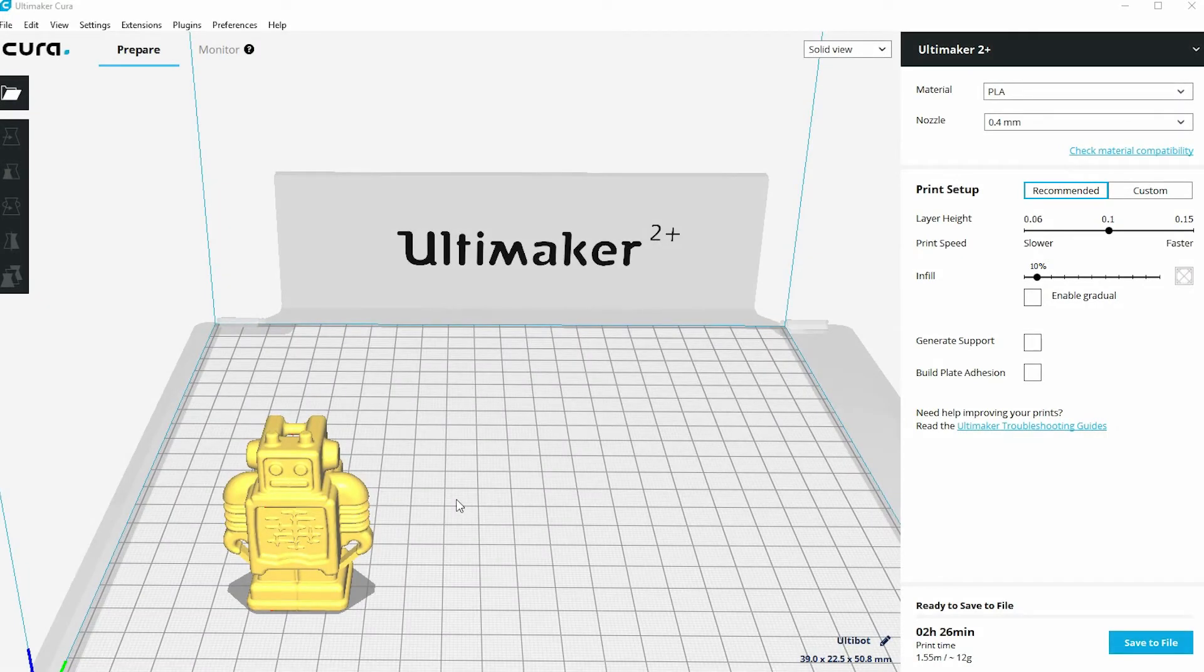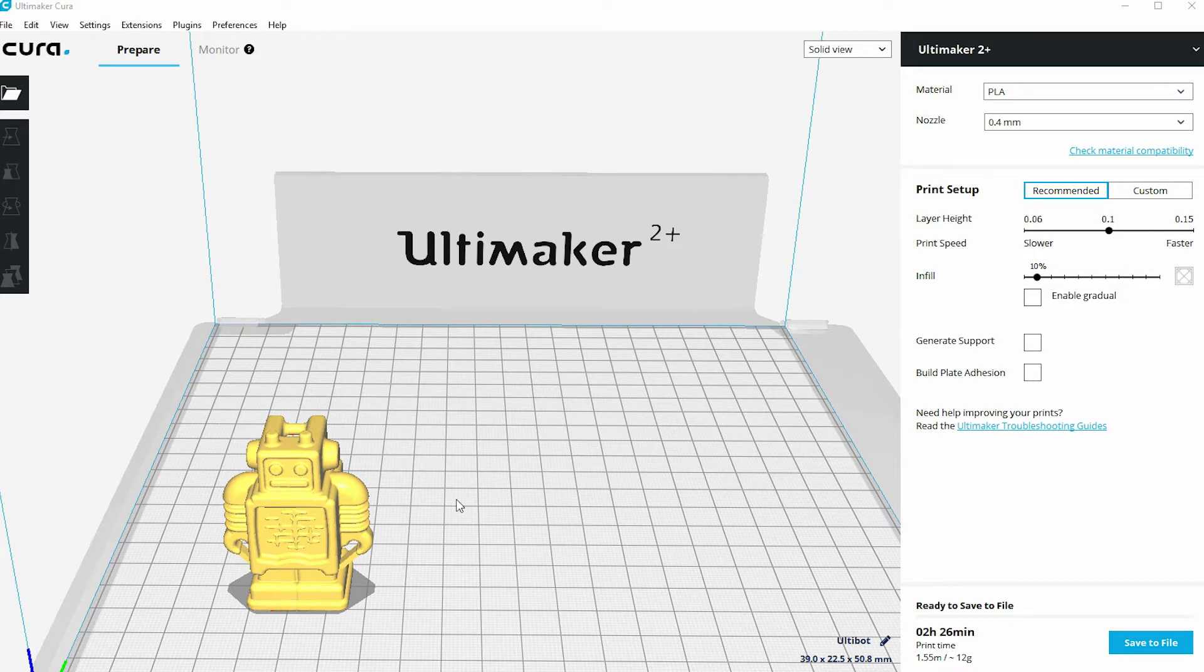In this video we're going to look at how we might make multiple copies of the same model at the same time. At the moment I've got a single model on the build plate and it's sat off center.